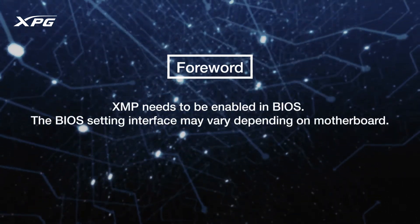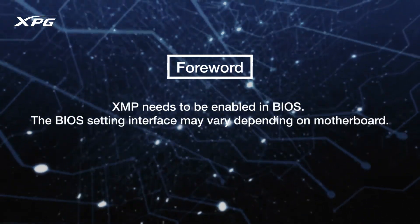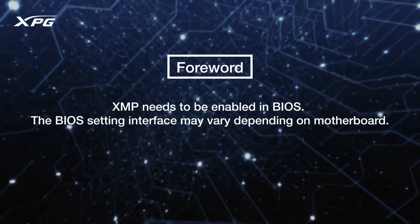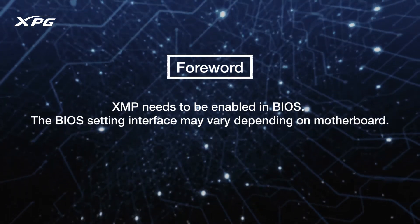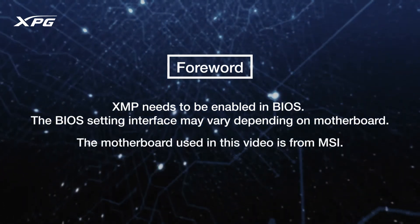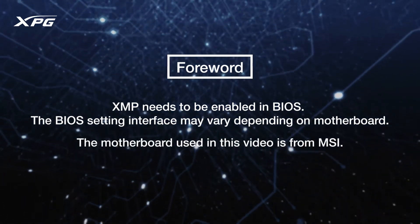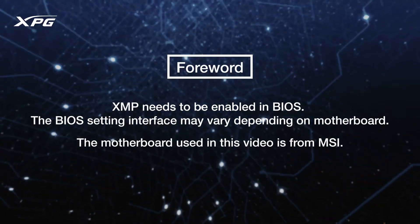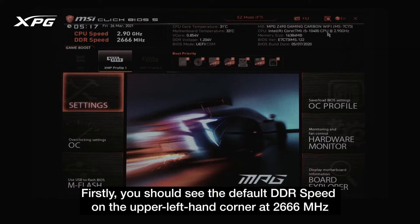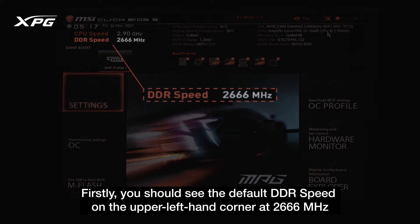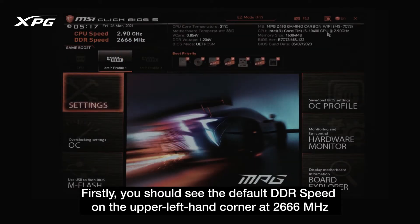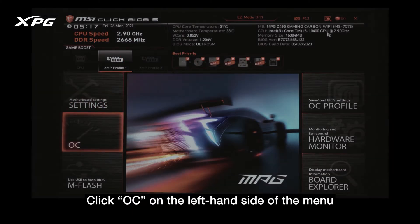XMP needs to be enabled in BIOS. The BIOS setting interface may vary depending on the motherboard; the motherboard used in this video is from MSI. You should see the default DDR speed on the upper left-hand corner at 2666 megahertz. Click OC on the left-hand side of the menu.